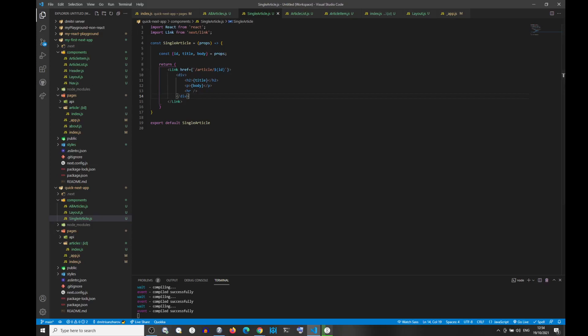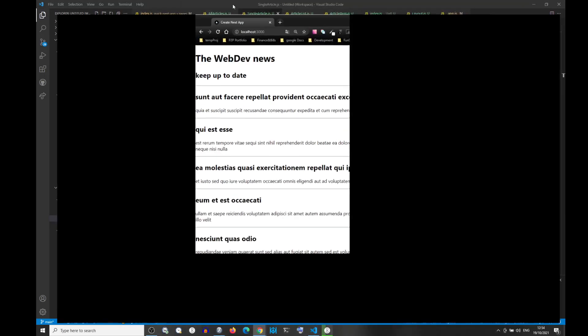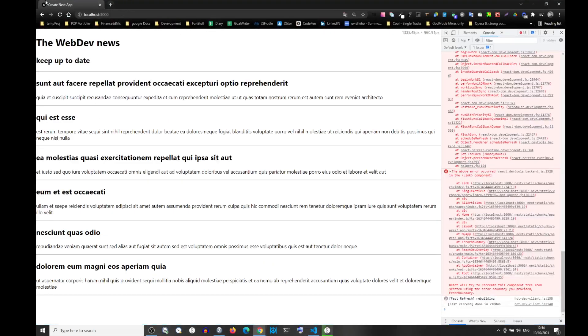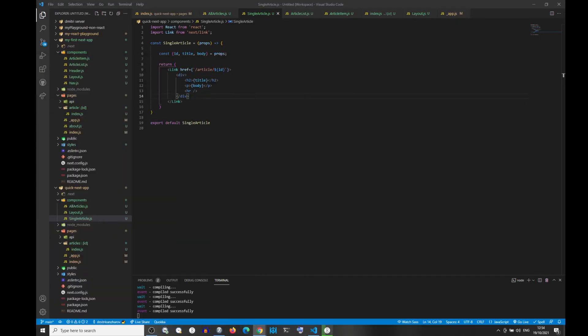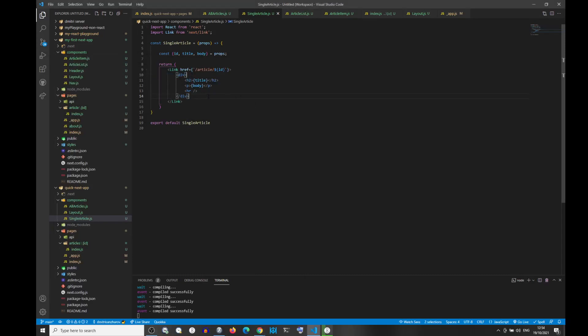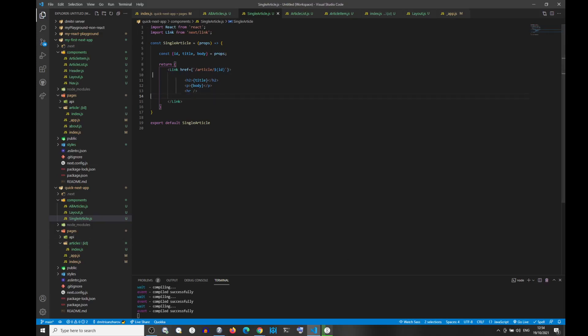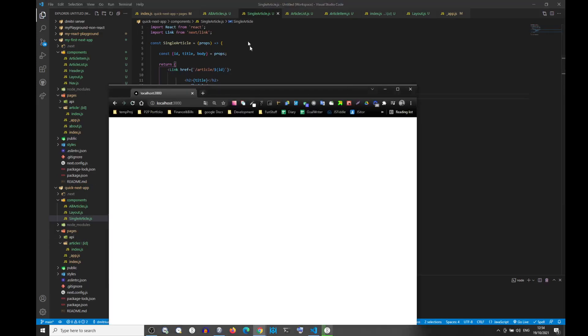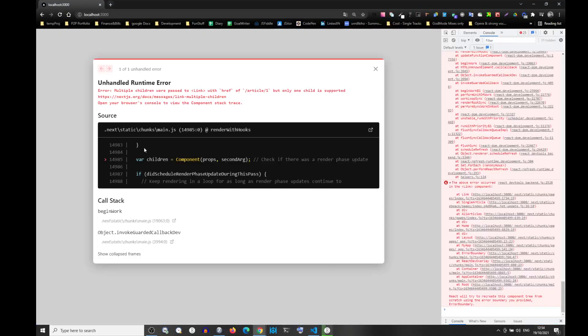So you see, this error is gone. If we remove the div, the error is back. Let me see...